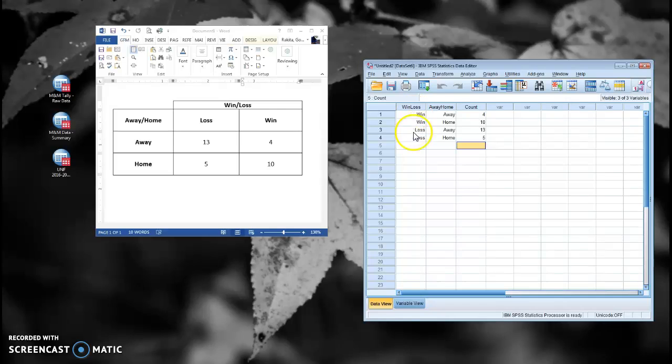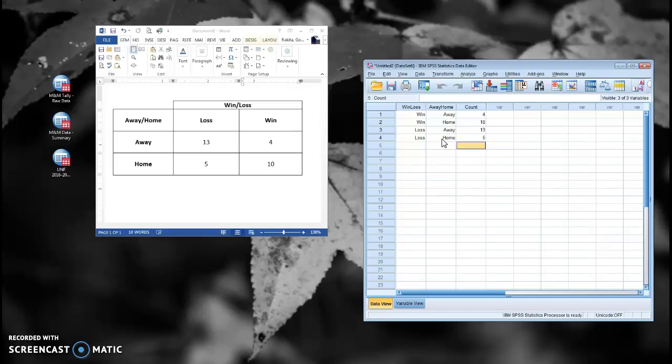Now if I run the chi-squared and I simply choose these two variables, it will run the chi-squared, but it will only treat each of these like it's one observation. What we need to do is tell SPSS to treat this row of loss-home as five individual observations.